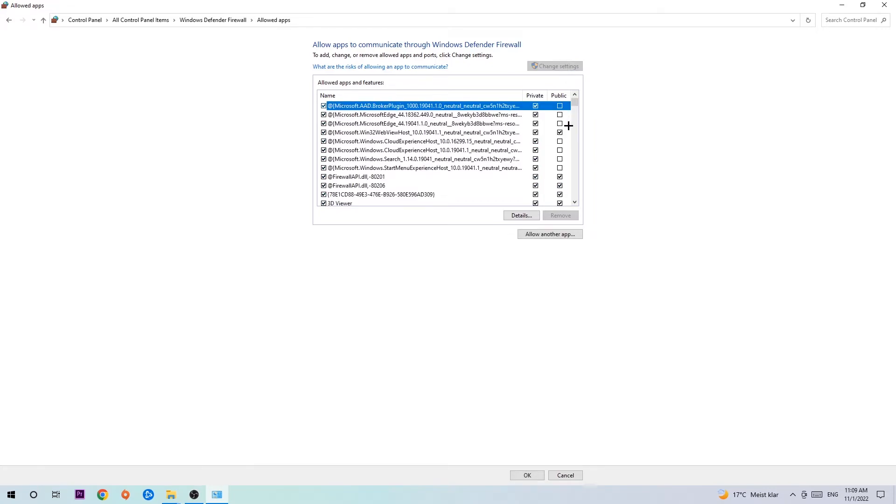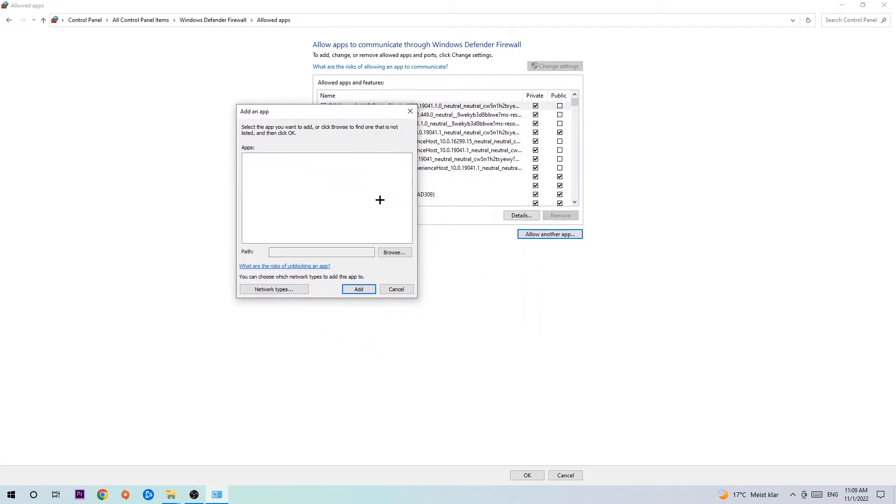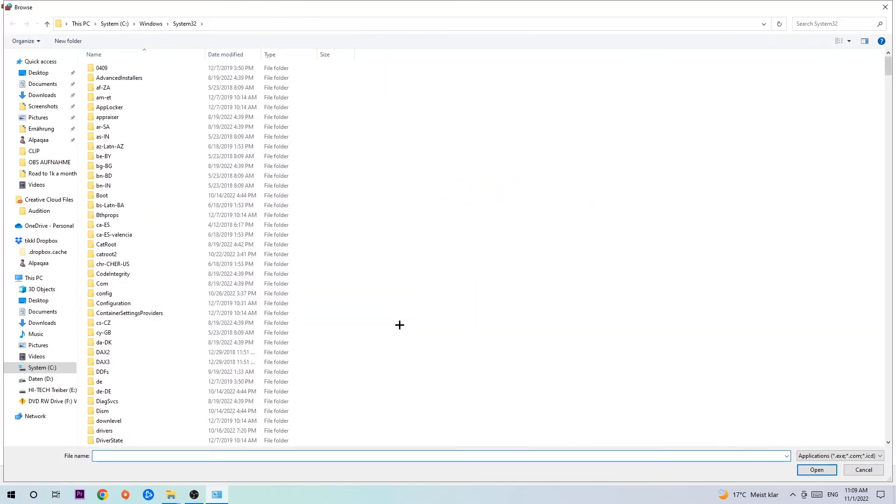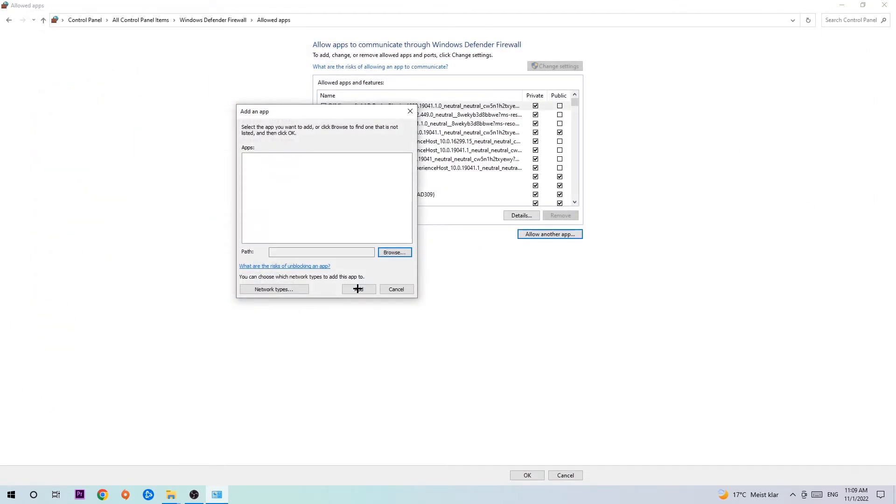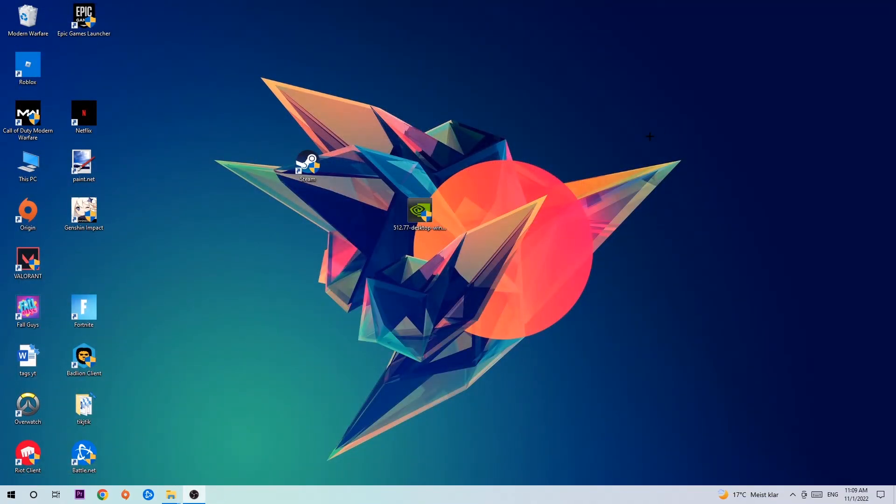And go down to 'Allow another app.' After clicking on Change settings you should be allowed to click on that. So hit that, hit Browse, and once this window pops up... Now I can't really tell you where it's located because on every single PC it's located somewhere different. You need to search it for yourself and once you found it, hit Open. Afterwards hit Add and once you hit Add it should be it. You can close the tabs.